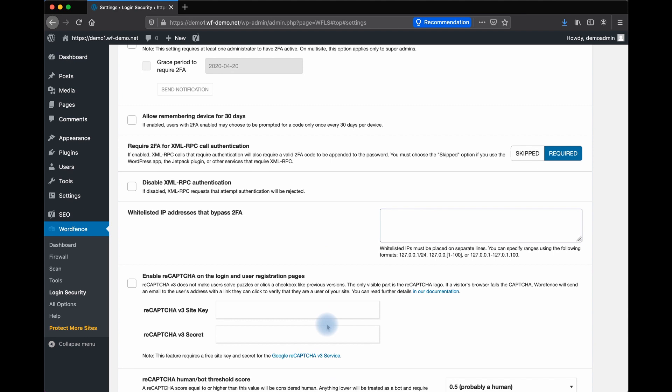ReCAPTCHA is a service that detects whether or not a bot is using your site. This is a Google-provided service, and there are two different types of ReCAPTCHA versions available. Version 2 uses pictures selected by the site visitor to ensure the site is being accessed by a human. You've likely seen these where you're shown pictures of cars, stoplights, and other photos.